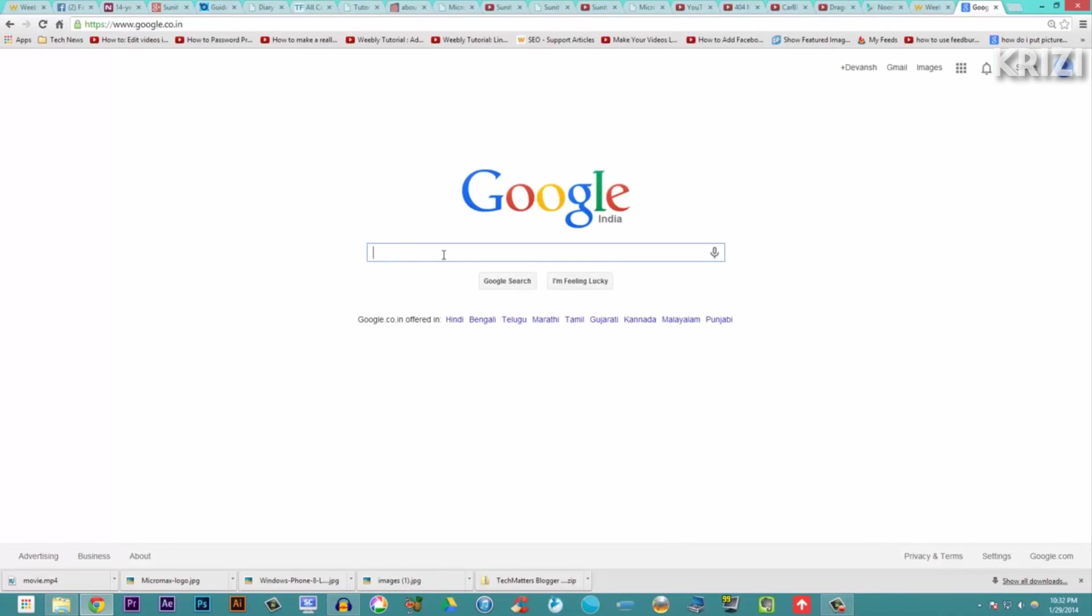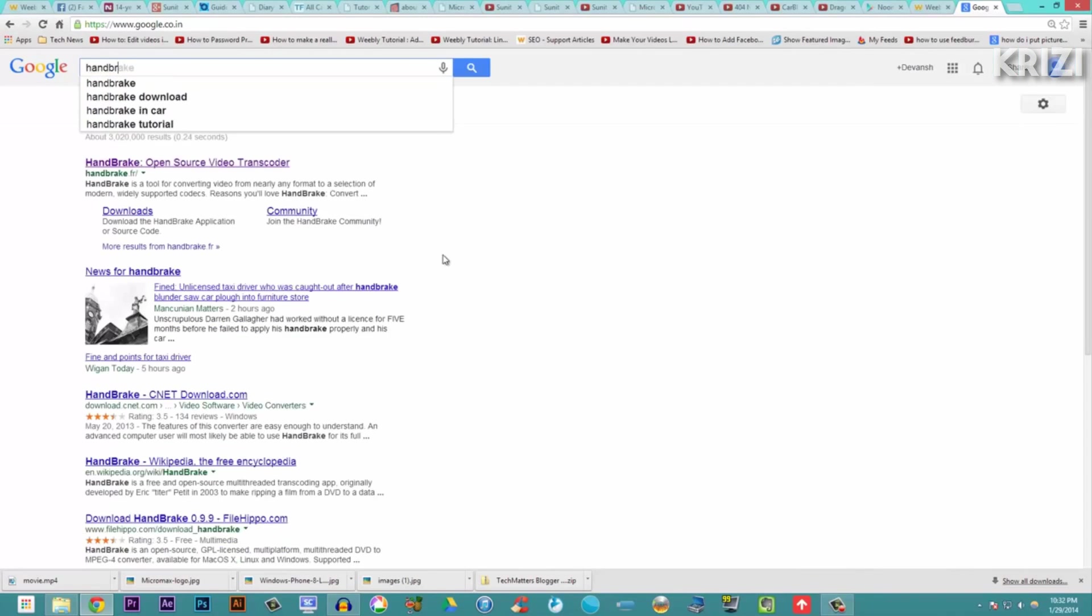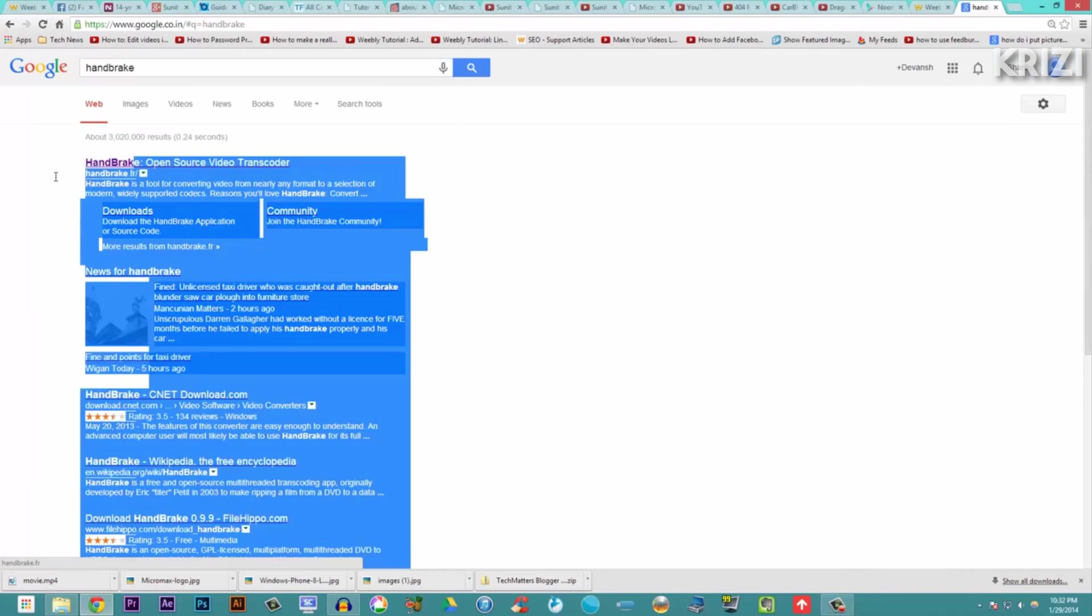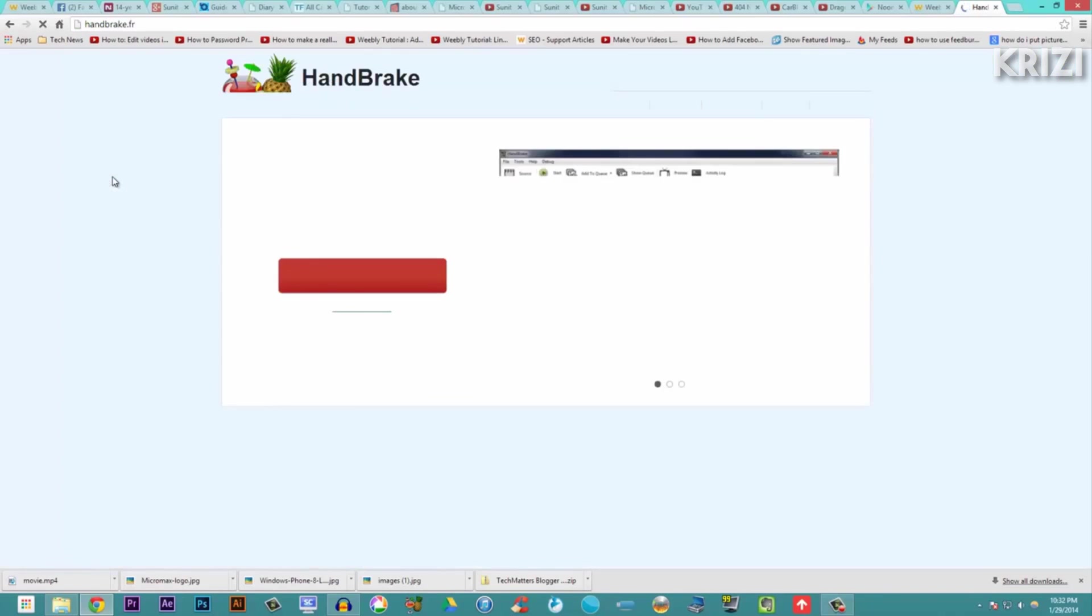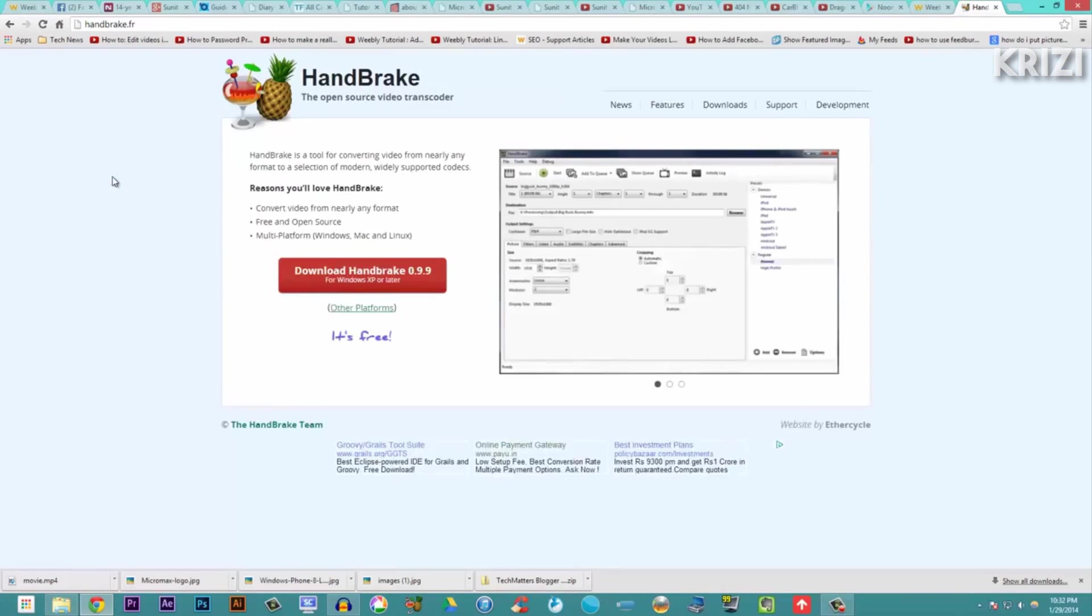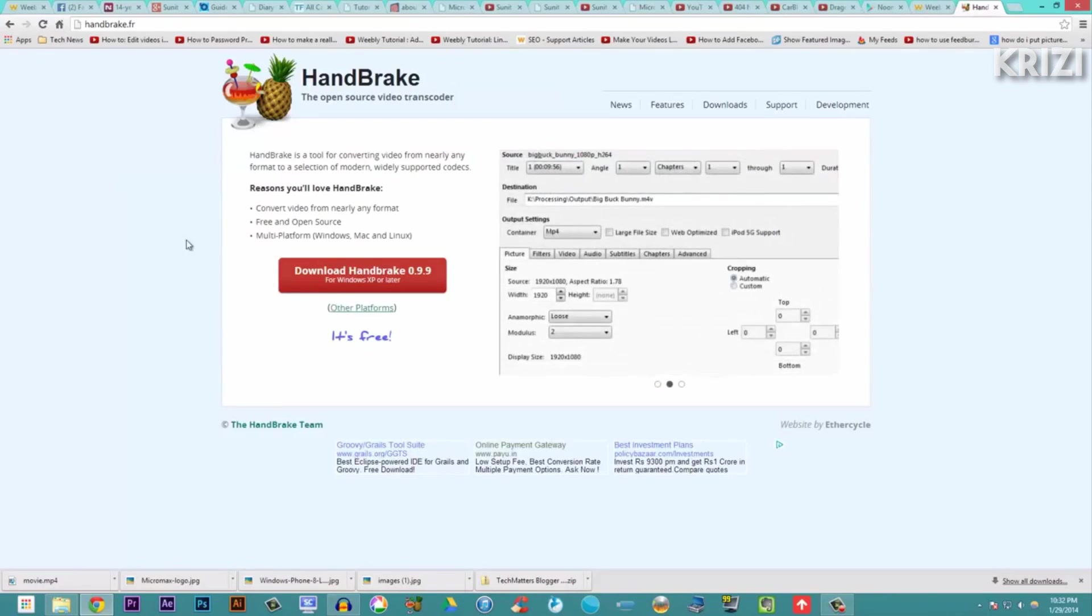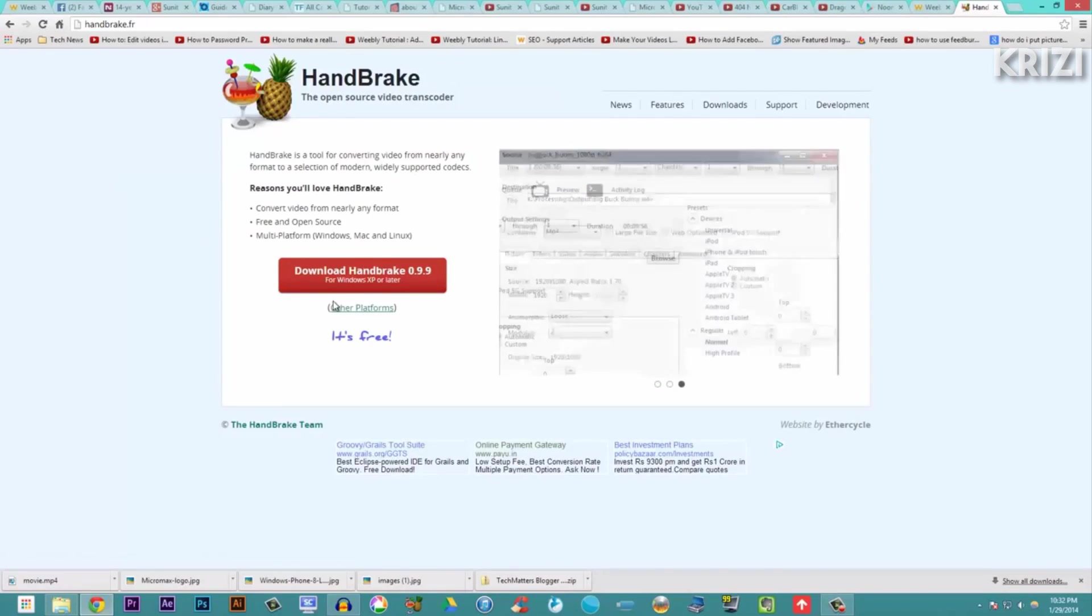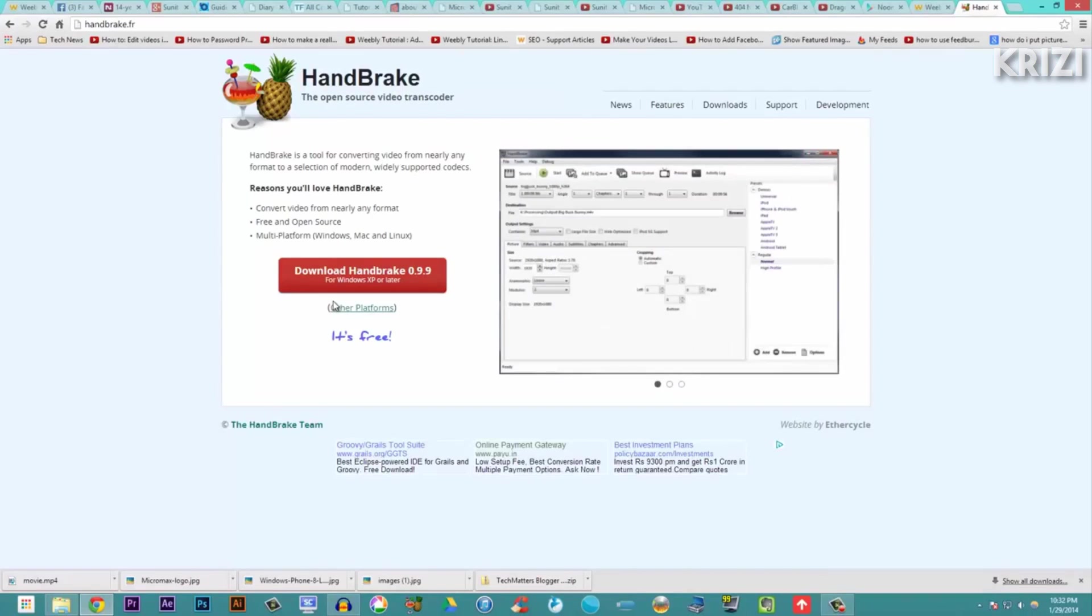and search for this term called HandBrake. This is the website handbrake.fr - I will leave the links in the description below. Just download the software and install it. This is basically a software that compresses your video without losing any quality of the video. It